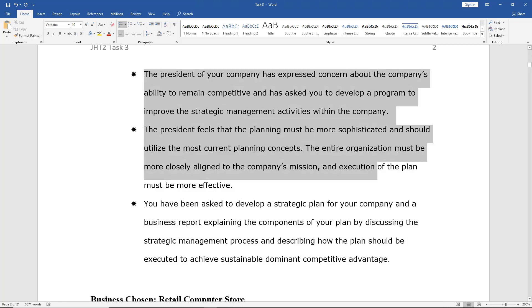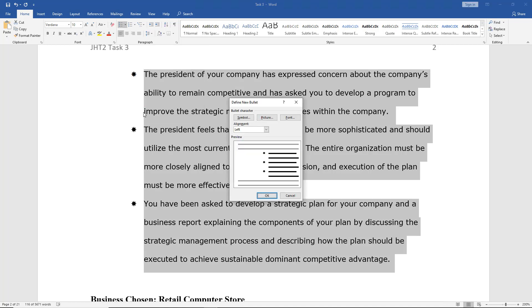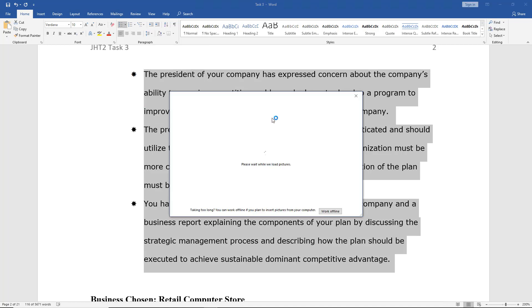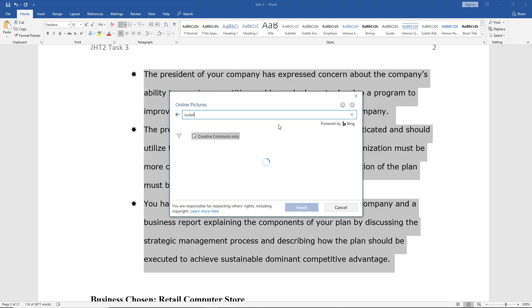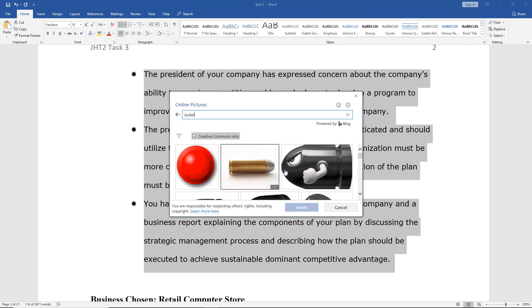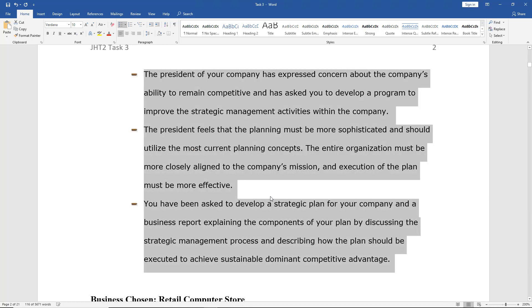Let's choose another one as well. Go back into our define new bullet. This time, we can use a picture. Let's type in the word 'bullet' just for fun using an online picture. And we see lots of different bullets. Let's choose this one. Click Insert. Click OK. And look at that. Now our bullets are actual bullets.